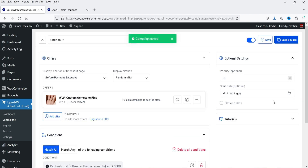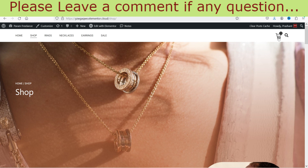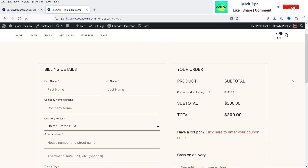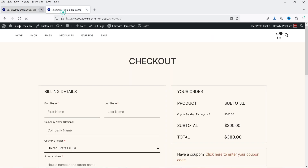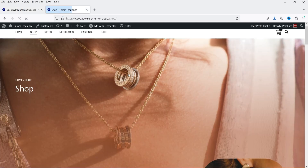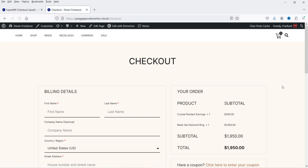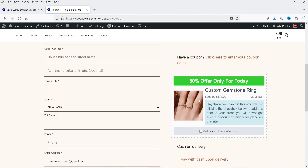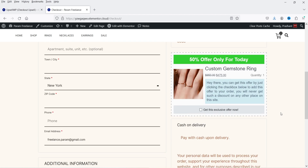Click Save and Close — the checkout upsell campaign is ready. Let's go to the shop page. We already have one item in the cart, but the subtotal is only $300, so the upsell won't show. Let's add more products from the shop. Now back at checkout the subtotal is over $1,000 and you can see the upsell product is displaying. Its position is just above the Place Order button.